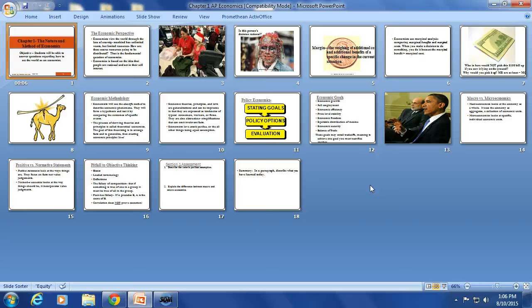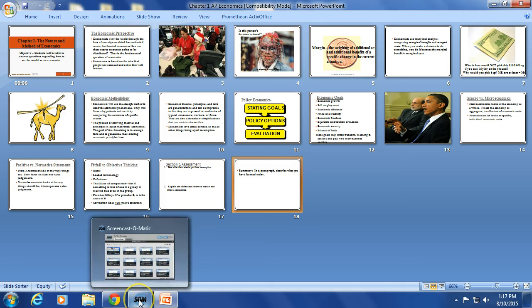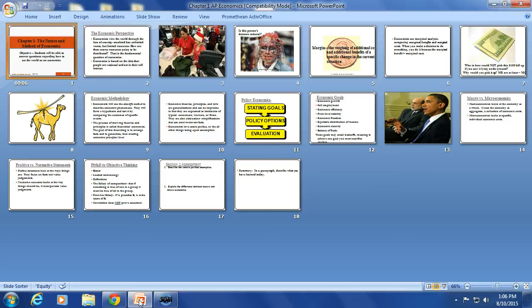Notes are worth 100 points. You'll turn them in three times. I'll check them the next day after they were due for homework. Then you'll turn them in the day of the unit test. When you turn them in on test day, you'll get 100 points for your collection of notes.